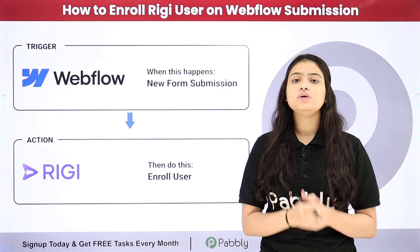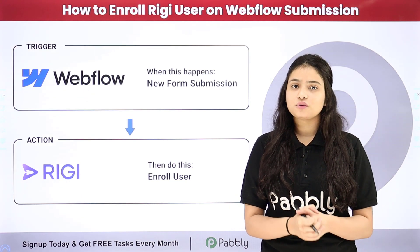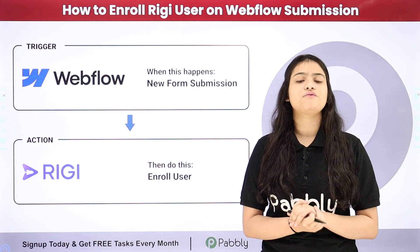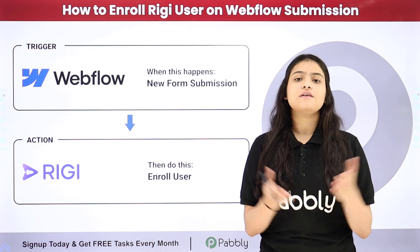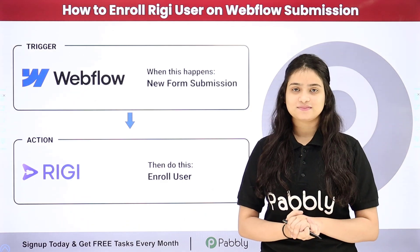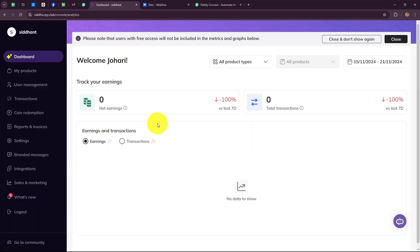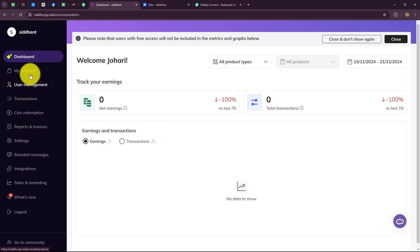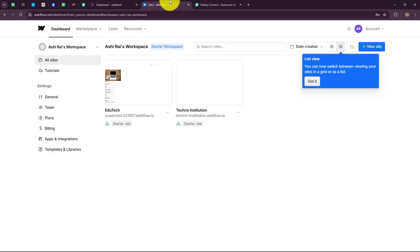So if you also want to learn this amazing automation step by step for your business, come towards my screen. In this video we are going to learn how to automatically enroll Rigi users in a particular course for Webflow form submissions.